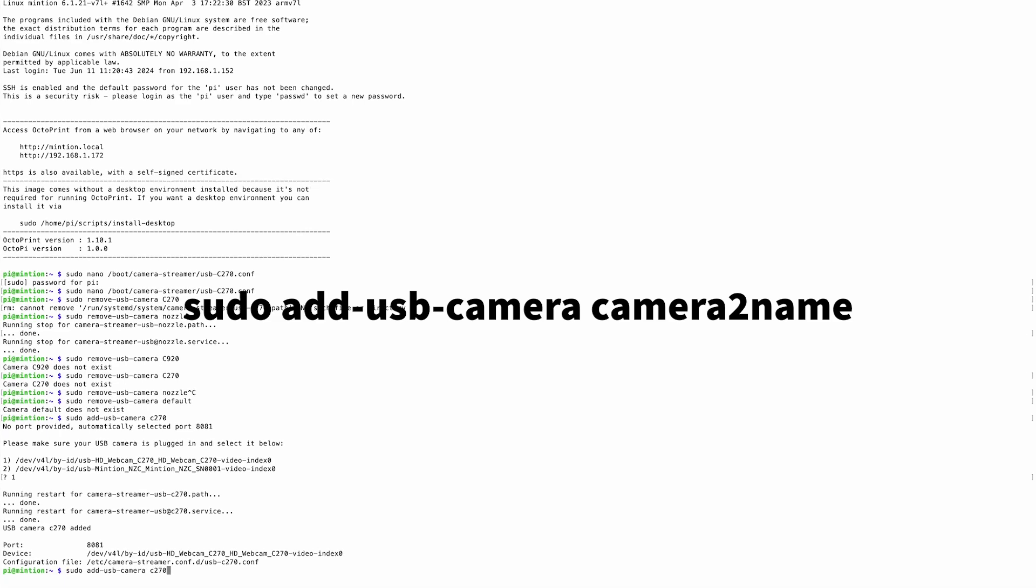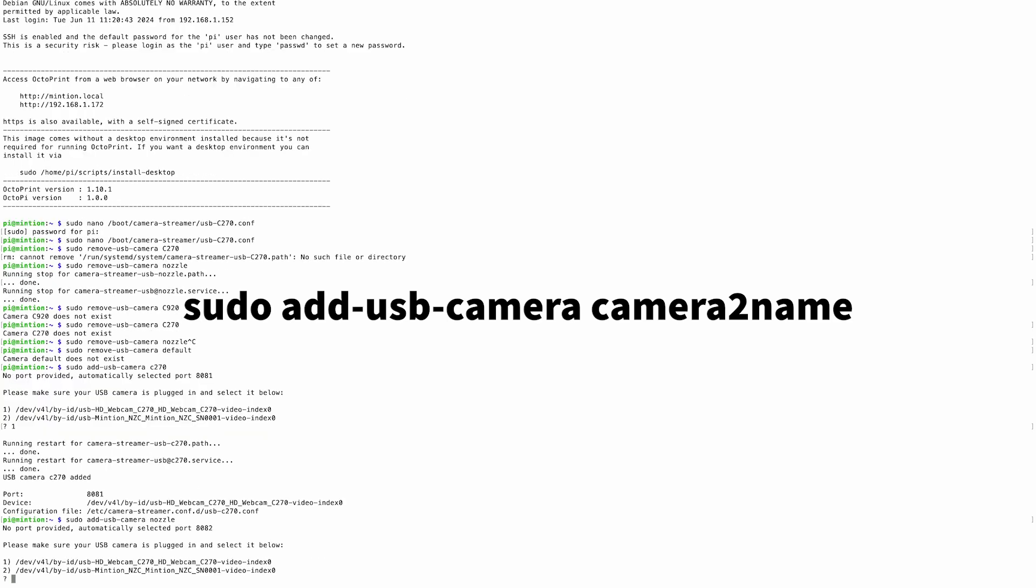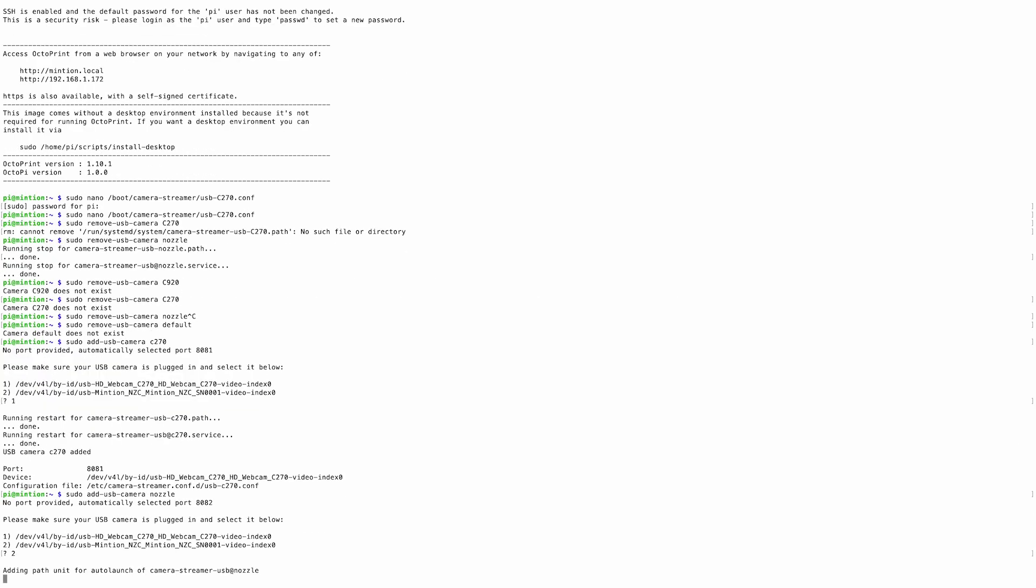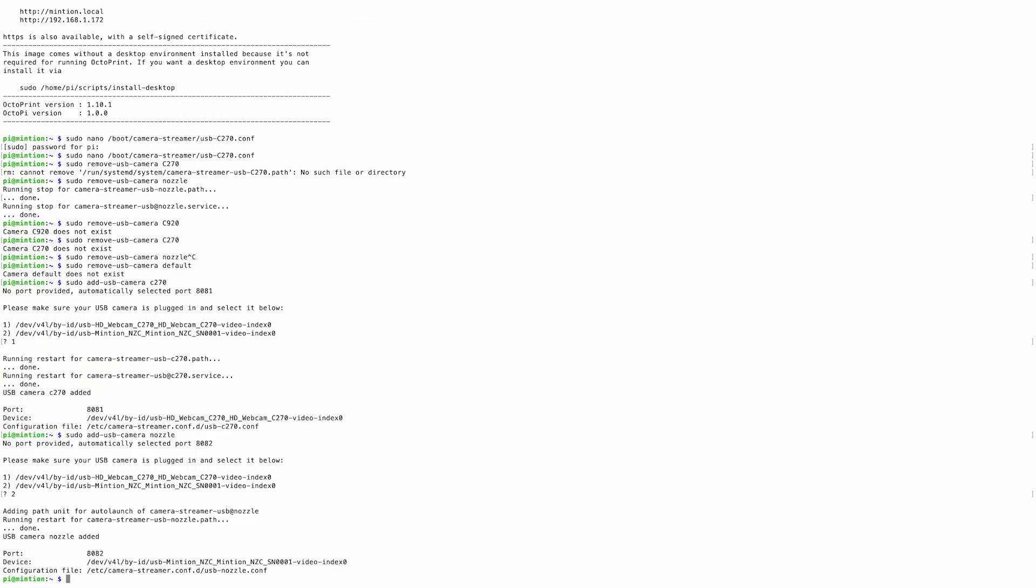Now, let's go ahead and add another camera. So again, sudo space add dash usb dash camera space camera name. In this case, it's the nozzle camera for me, and now it's device 2. I'll also copy and paste that information for later as well.